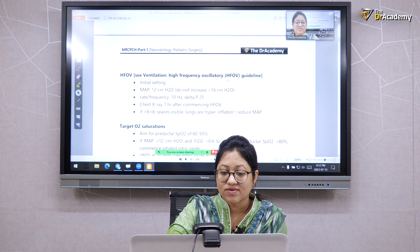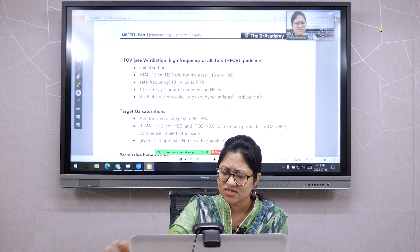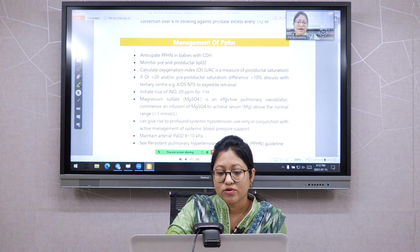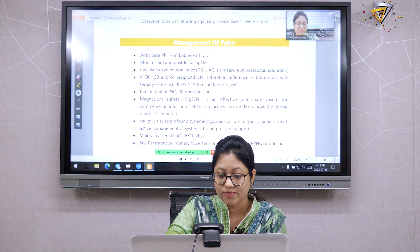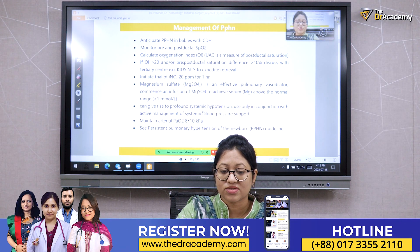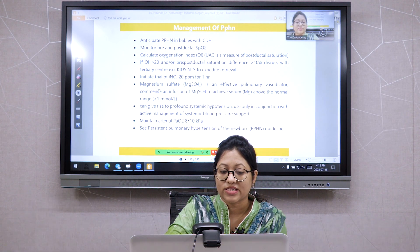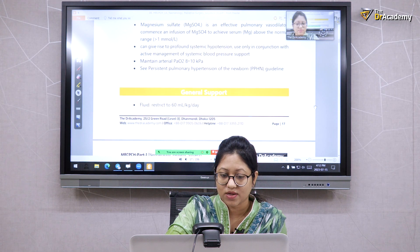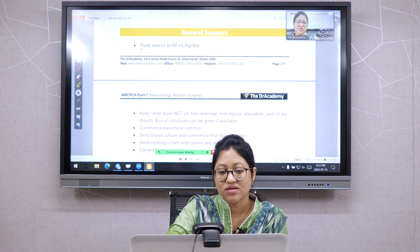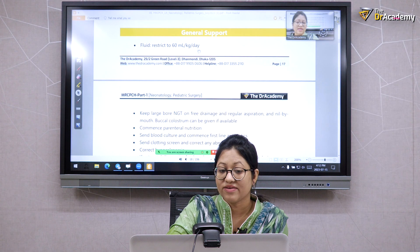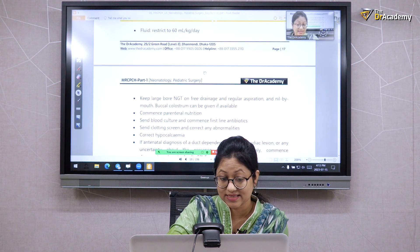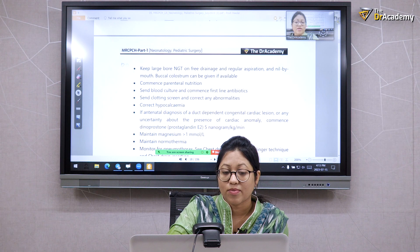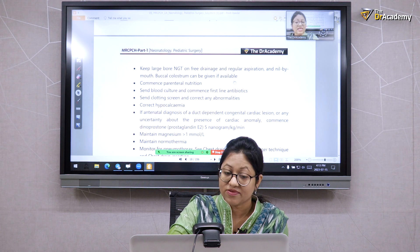Serious CDH cases will be on a ventilator, potentially high-frequency oscillatory ventilation. For management of PPHN, the treatment options are nitric oxide as first line, followed by magnesium sulphate. Initiate a trial of nitric oxide and then magnesium sulphate. General support includes fluid restriction to 60 ml per kg per day, as the gut is compromised. Keep a large-bore NG tube on free drainage with regular aspiration and nothing by mouth. Buccal colostrum can be given if available.